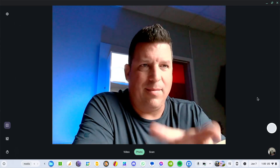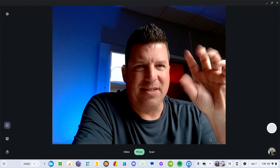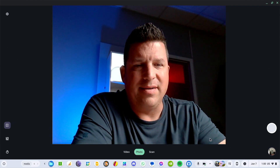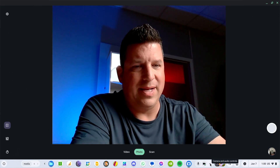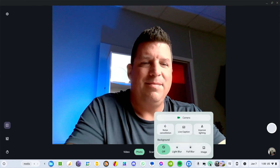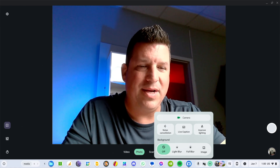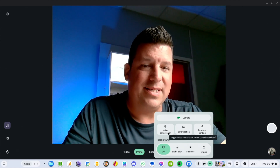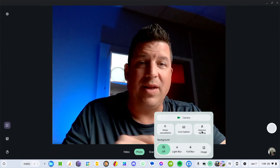This feature is super simple to find and use. As soon as you open your camera — you can see on my screen I've got the camera open — down on the tray you get some camera tools. There's noise cancellation, live captions, improved lighting; those things were all there since October, the initial things Google added for Chromebook Plus cameras.